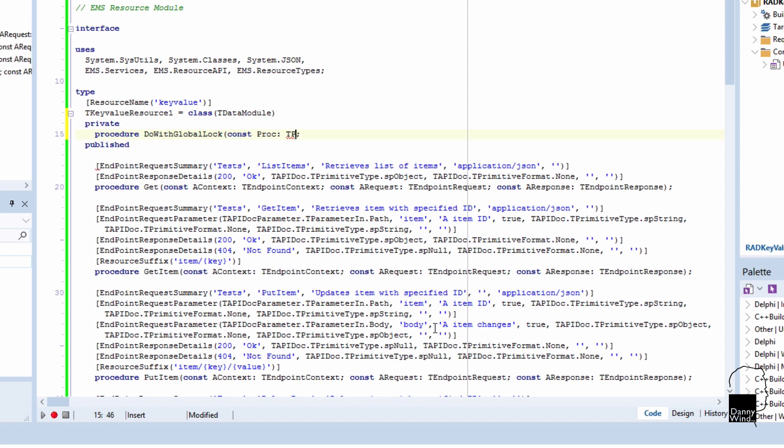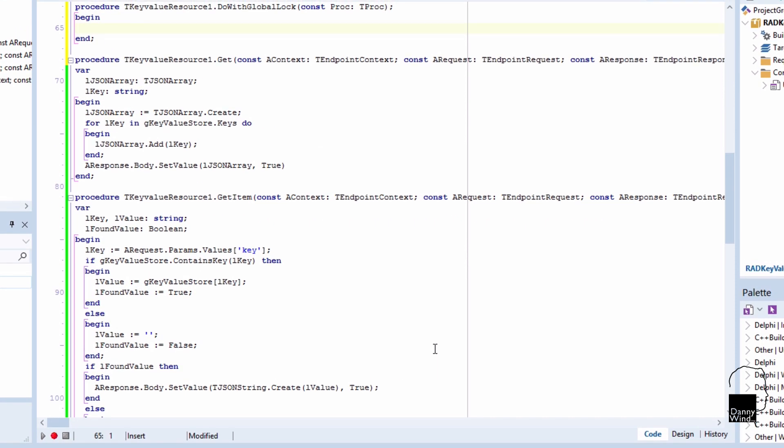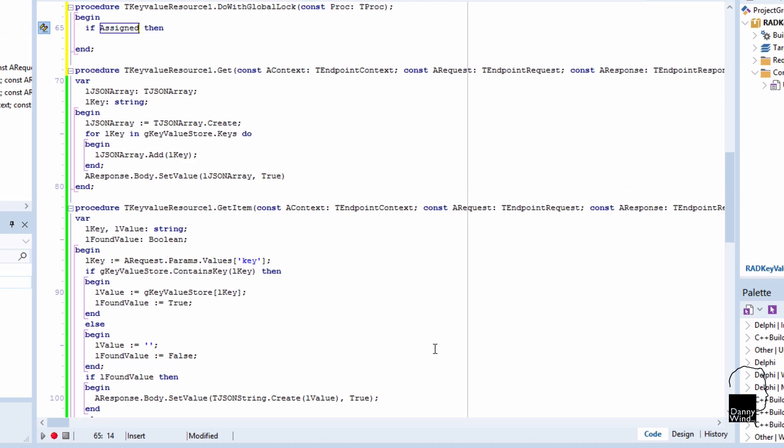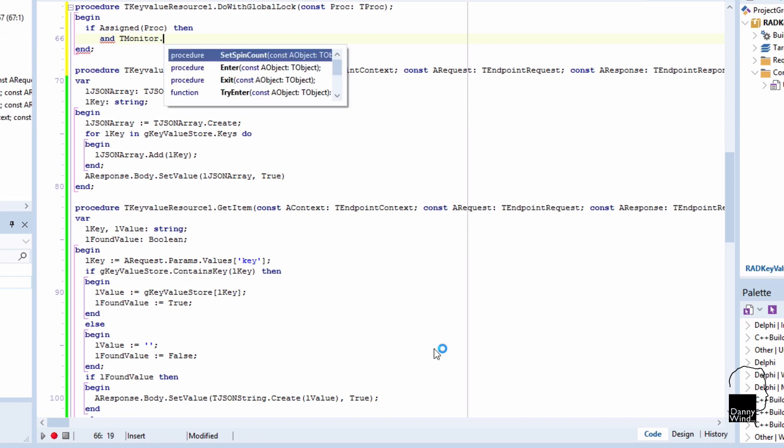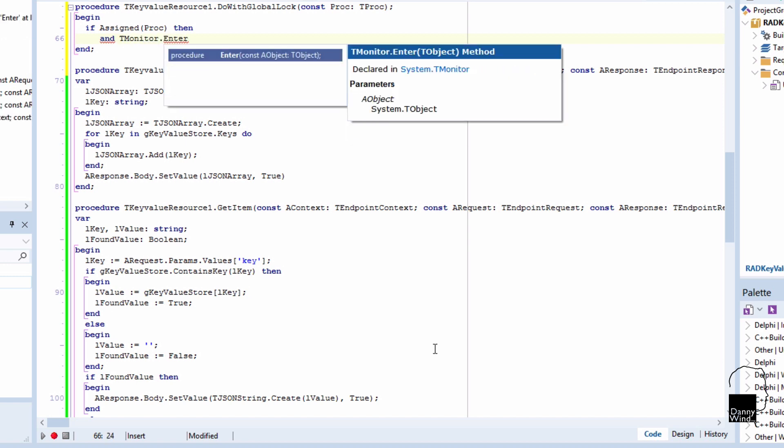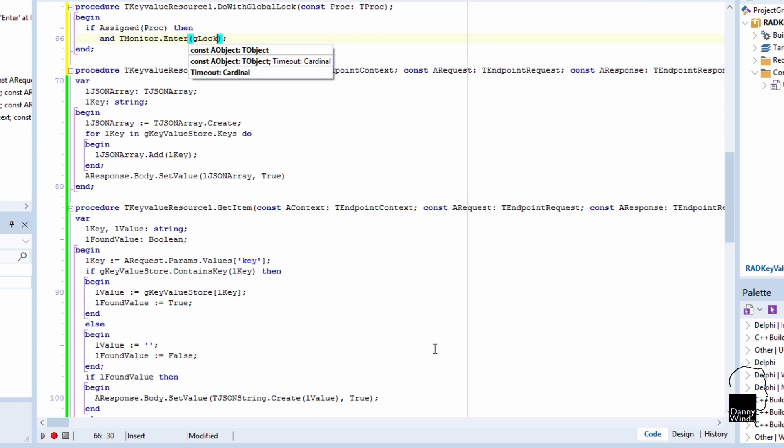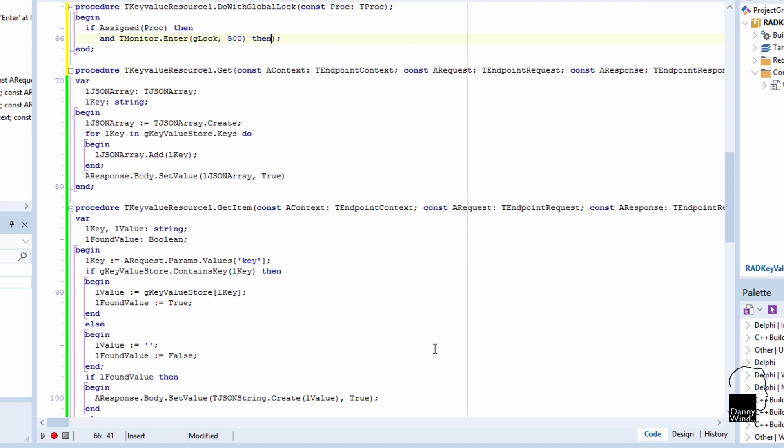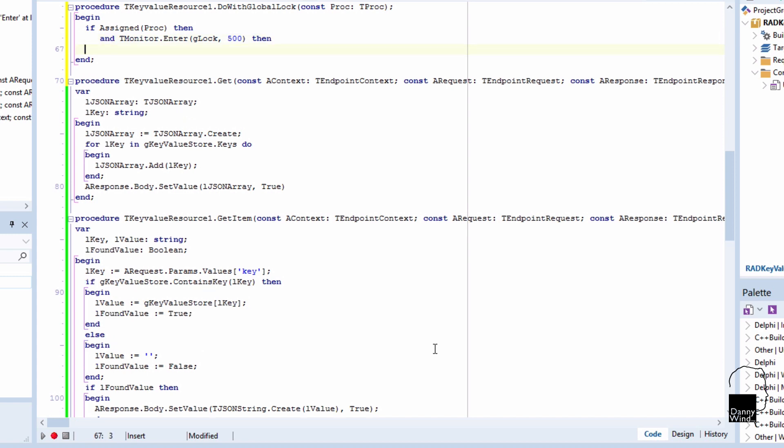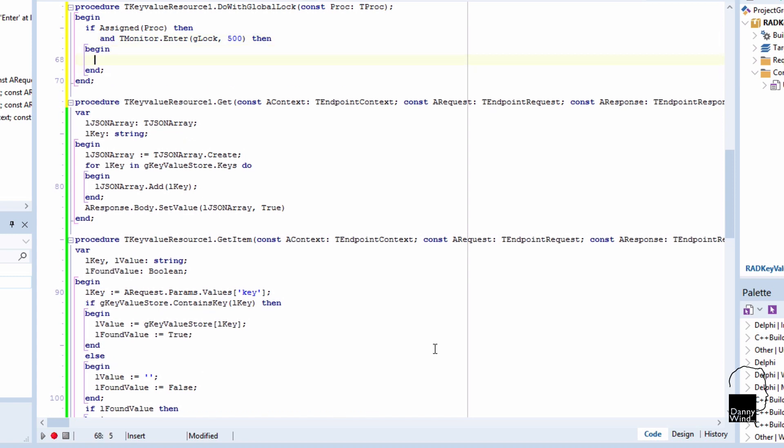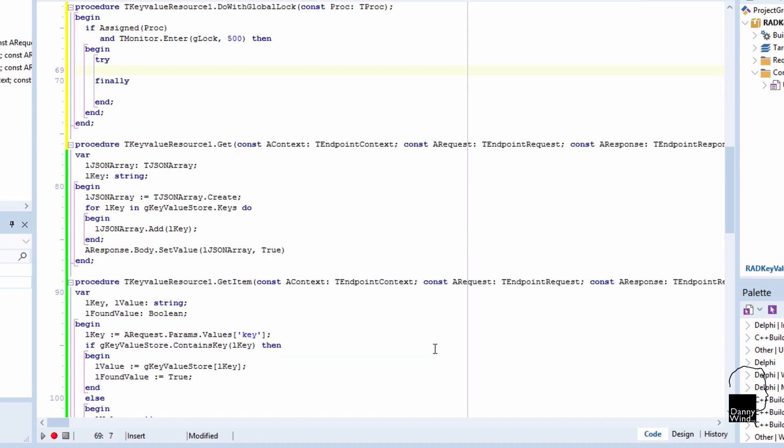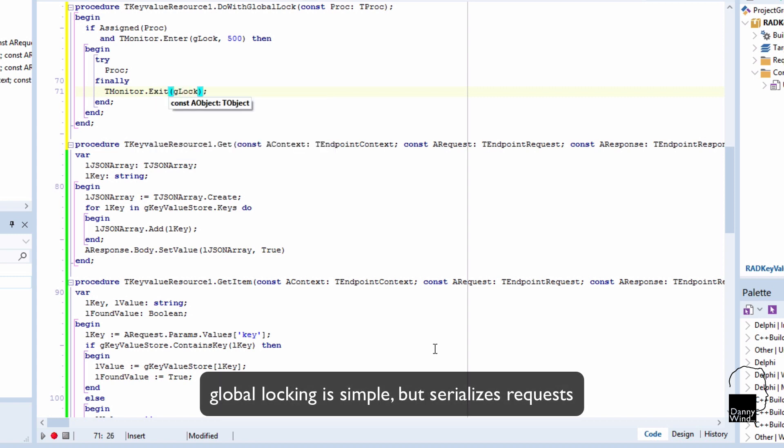And if there's any internal locking taking place in the dictionary itself, it won't be hindered by our external locking with Glock. So if we were to replace the dictionary with some other storage that has internal locking, we could still use this. So if the procedure is assigned, and we enter a monitor on Glock, we're actually locking the object now, with a timeout of 500 for attempting to get the lock, we can actually return and then do the procedure that was called. Do global lock will execute the procedure if it's assigned and if it acquires a lock. And finally it will release the lock.